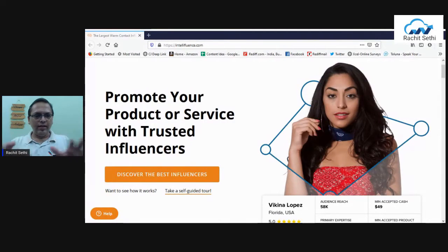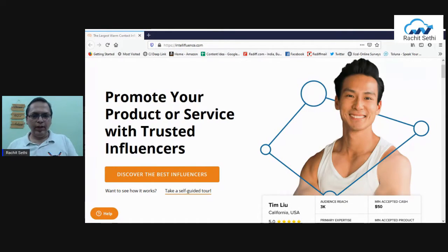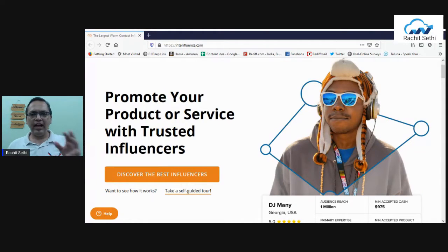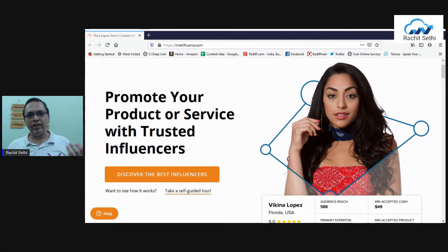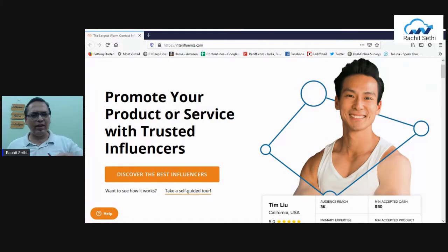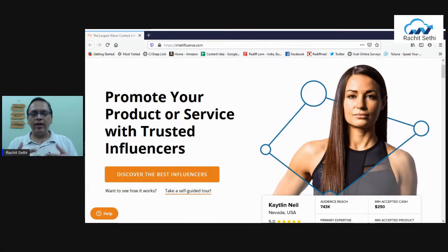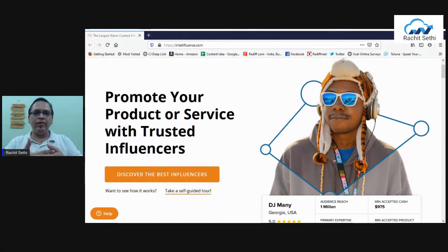Here we are — this is the page you'll land on once you click the link below this video. You can see it says 'Promote your product or service with trusted influencers.' It's a headache-free way because every day brands — small and medium ones — are struggling. They want influencers to promote their brand but keep chasing them, calling them, and people don't pick up.